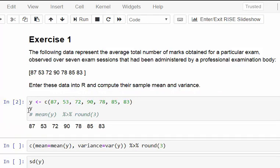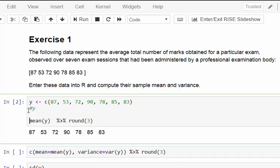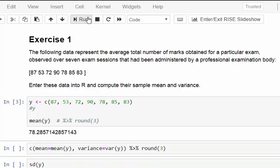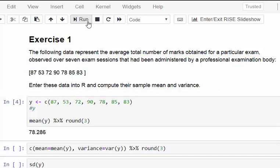Now we can calculate the mean of Y. I'll show you why I'm using the pipe operator. When I compute the mean of Y, I get 78.2857 - way too many decimal places, so the rounding doesn't work properly. I'm going to import the pipe operator, which adjusts and rounds it to three decimal places. Perfect.